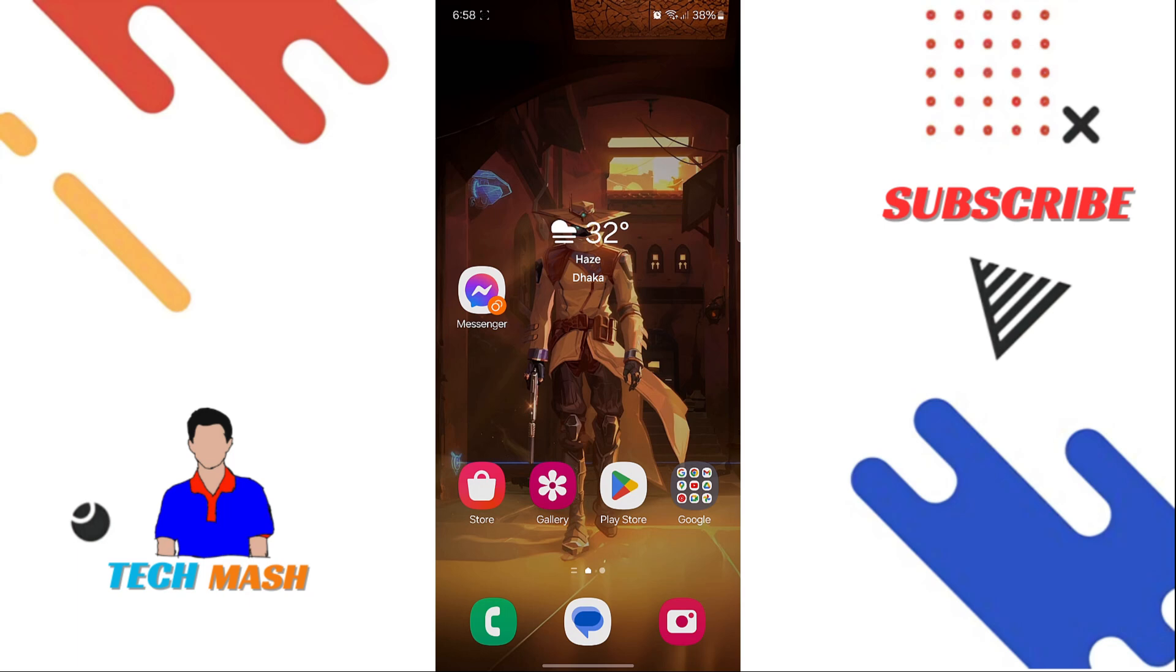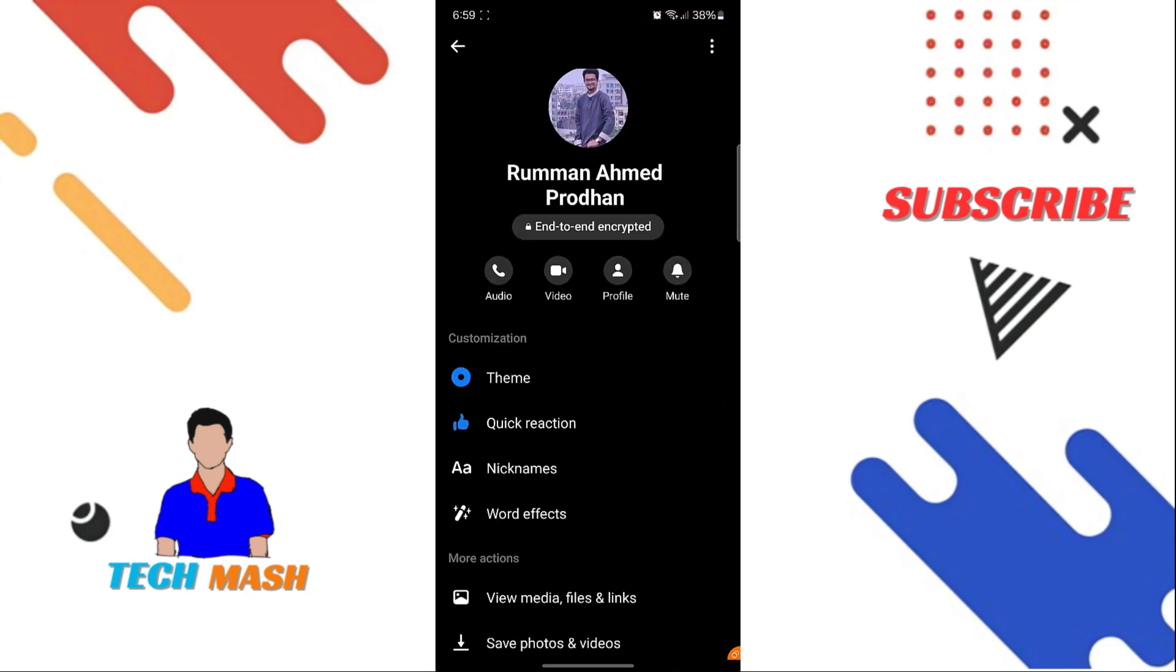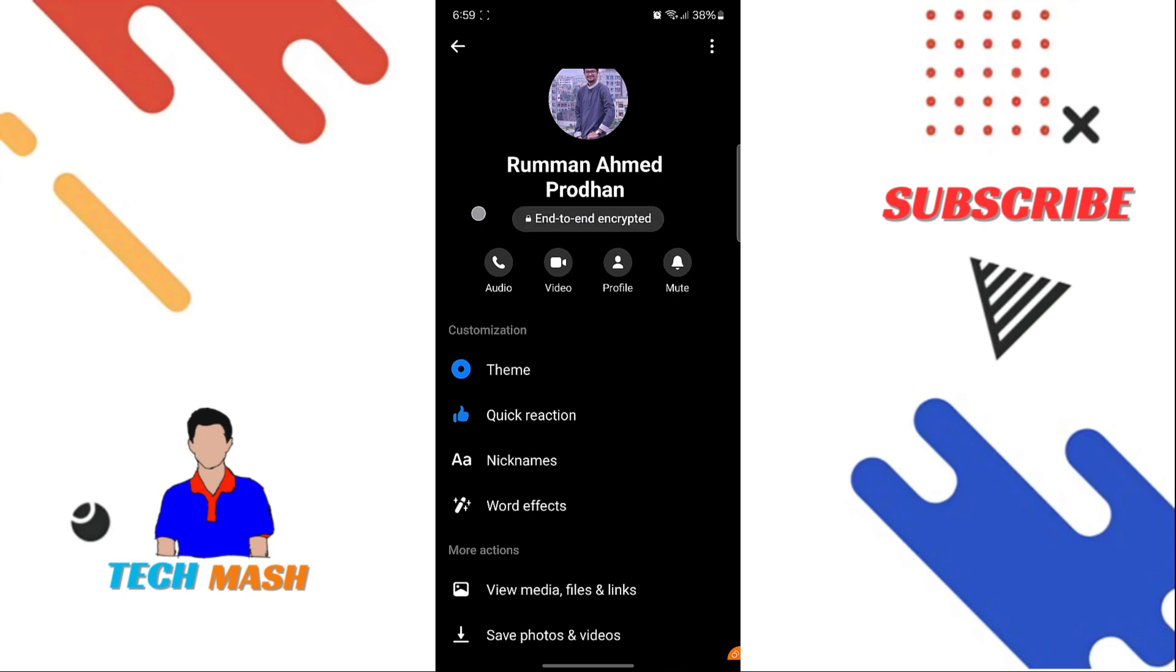Hey everyone, welcome back to TechMash. In today's video, we are going to walk you through the steps to turn off end-to-end encryption in Messenger.